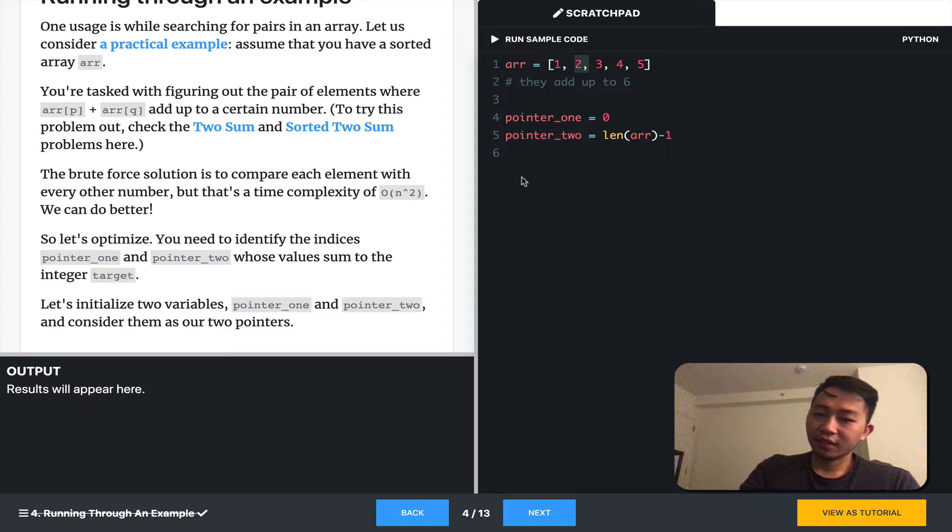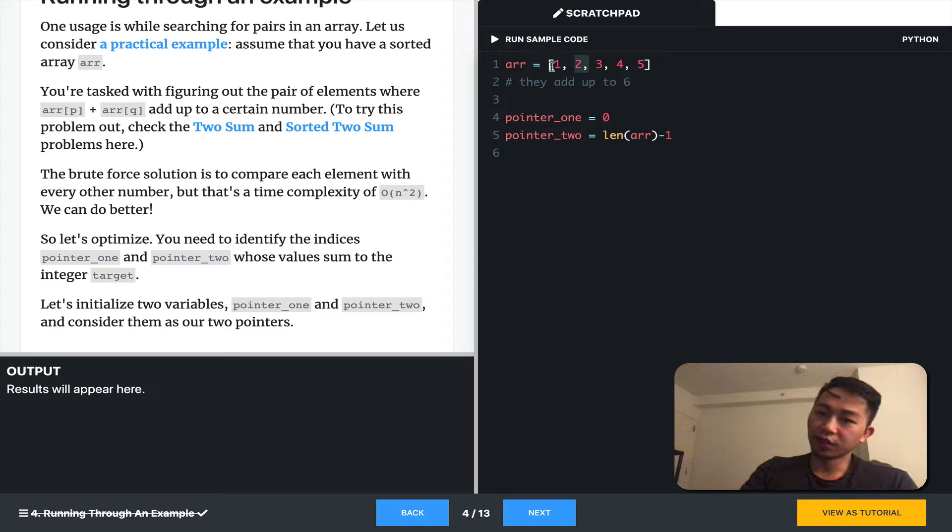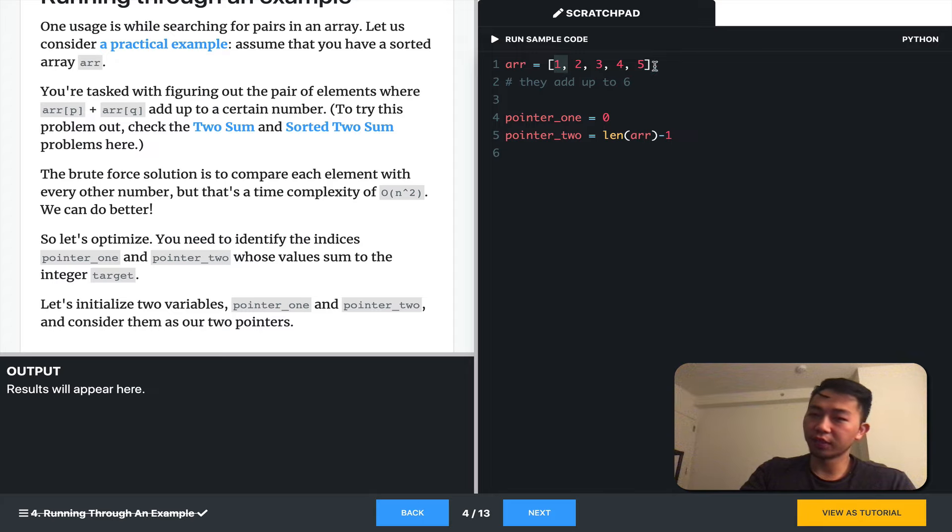But that gives you a time complexity of O(N²), because at each iteration, we have to iterate through the entire array again.